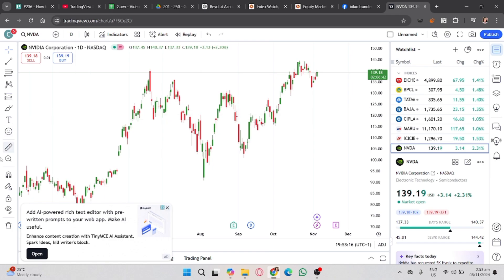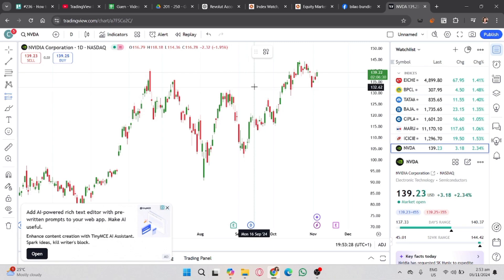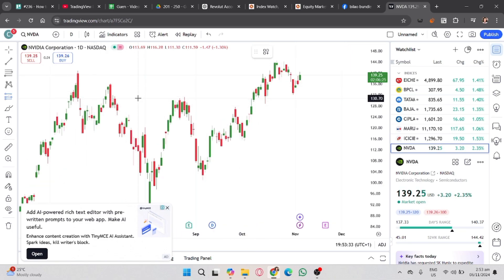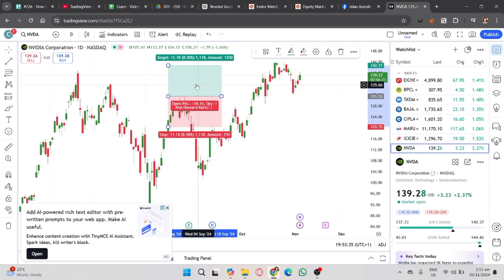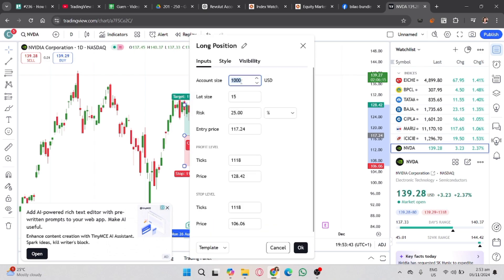On your TradingView account, on the left side, click the long position and then put it to your preferred candlestick position. On the upper right side above, you will see the indicators for your long position.